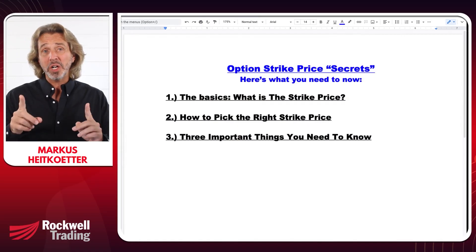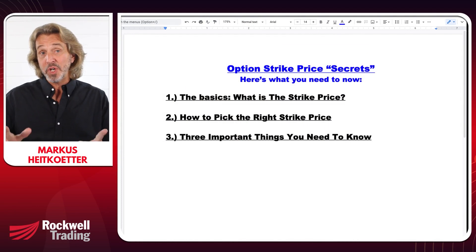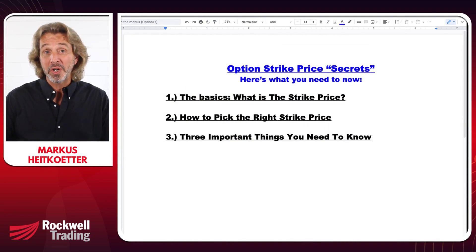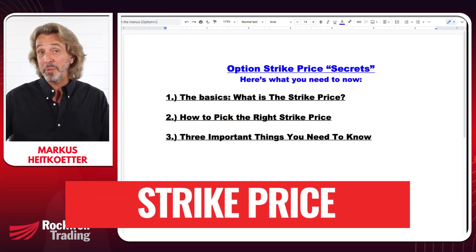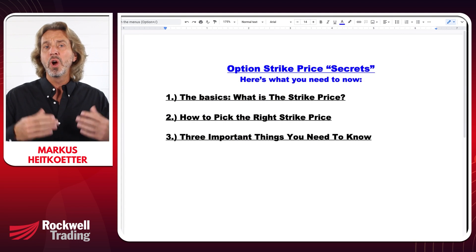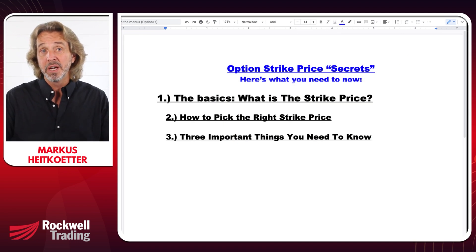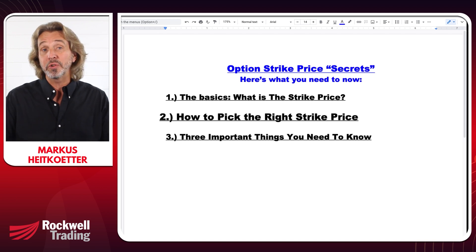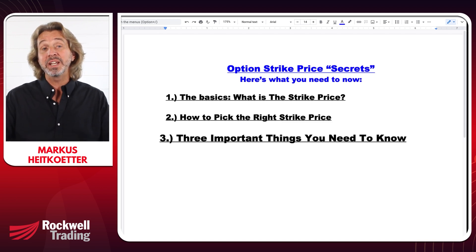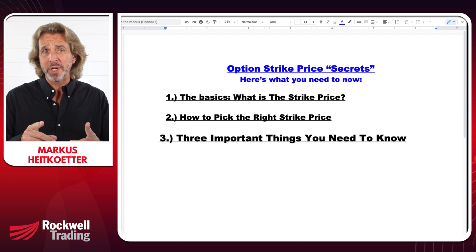Previously, we talked about options basics and the differences between stocks and options. Today we'll dive deeper into the five things that you need to know about options. The first thing is the strike price. We're going to talk about what a strike price is, the different intervals for strike prices, how to pick the right strike price, and much more.